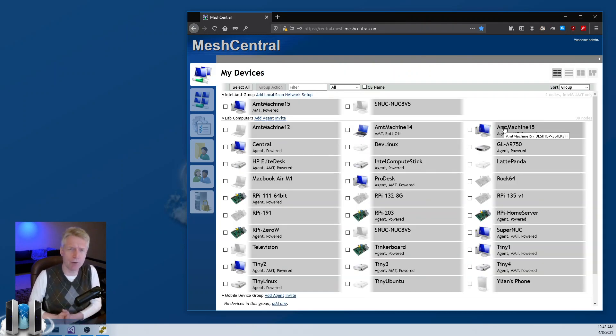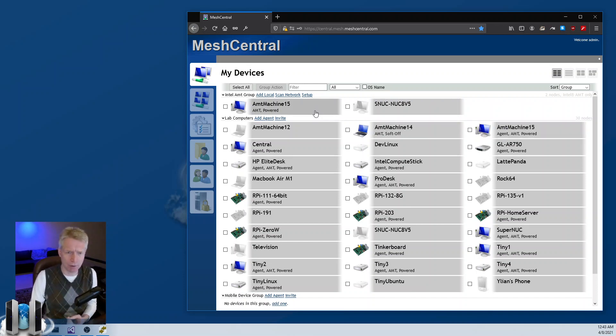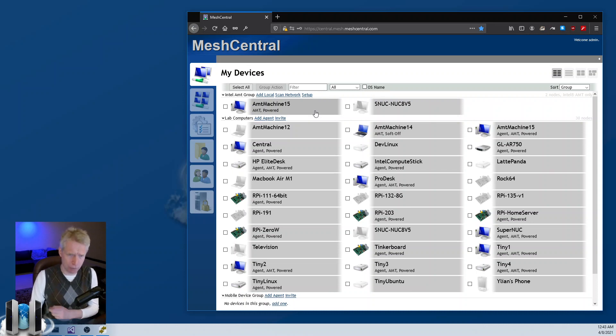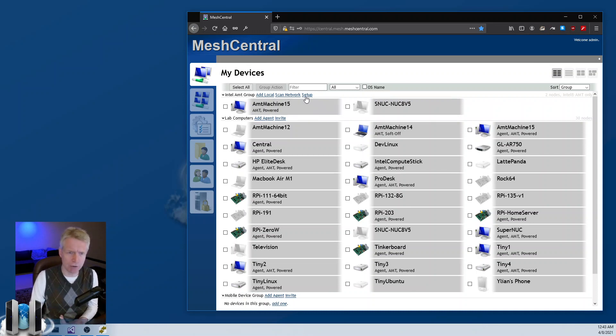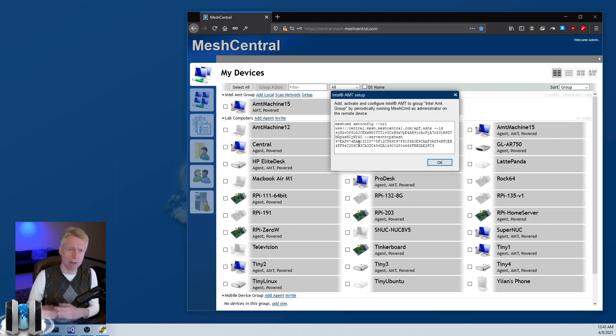If you are in an agent group, you can also use AMT. But if you're in an agentless group, then you're only using AMT, no agent. Occasionally you can run the configuration button command line here to set up your AMT correctly.